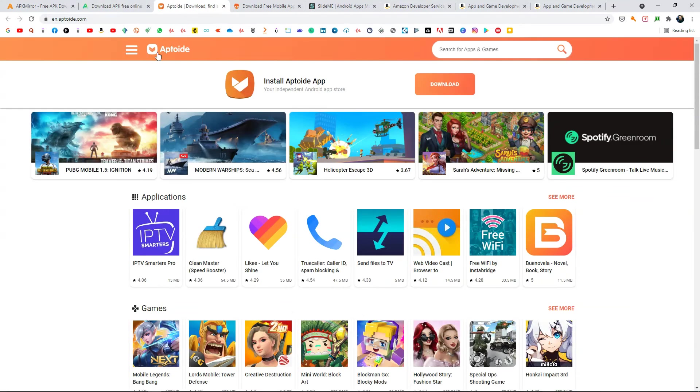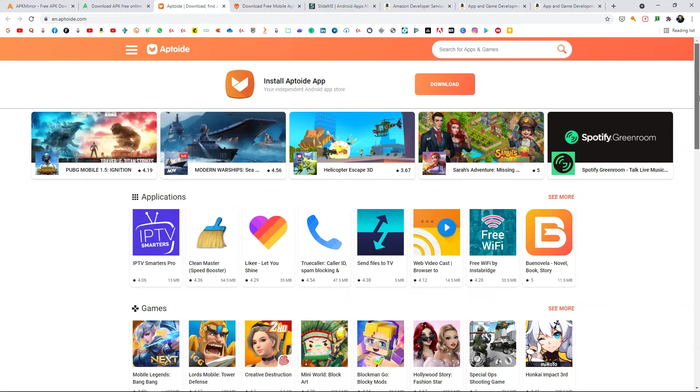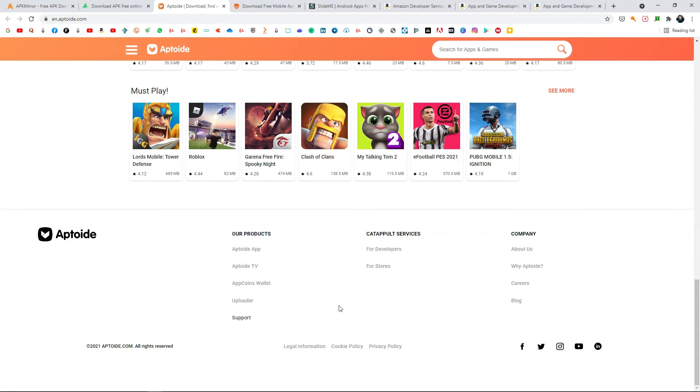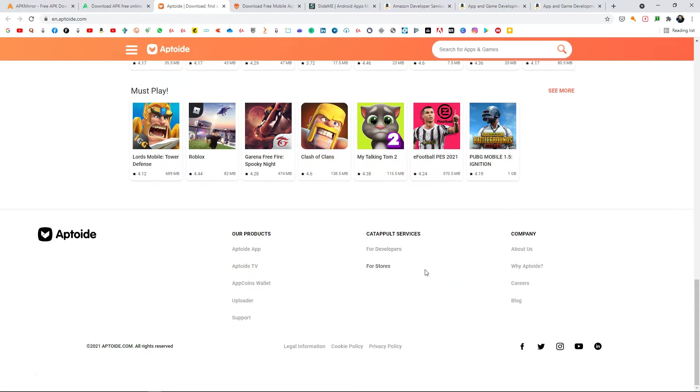Now here we have Aptoide which is also pretty popular and here you can publish your games for free. If you go to the bottom side, you can see the developers section. You can go to for developers and from there you will find all the ways by which you can publish your games through Aptoide.